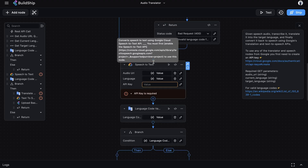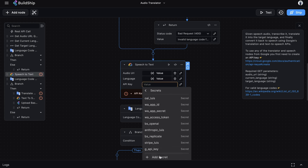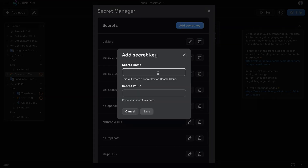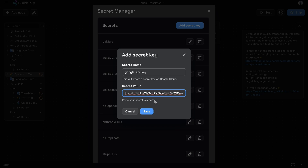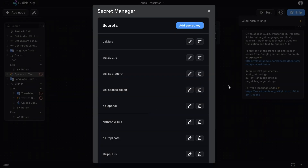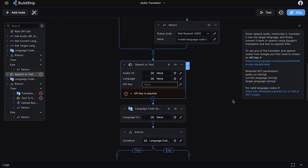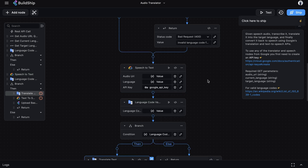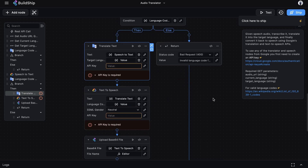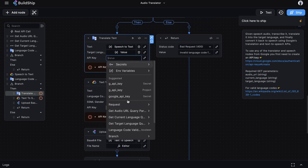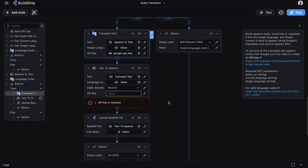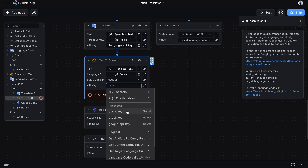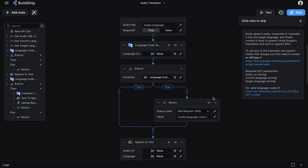Let's save this API key securely in Buildship. Starting at the Speech-to-Text node, where it says API key, select Secrets and add a new secret. Click 'Add Secret Key', give it a name — we'll call it 'Google API Key' — then paste the API key and click Save. Our API key is now securely saved. We can now select it for the Speech-to-Text node. The Translate Text node also expects the same API key, so we'll select it there too. And finally, for the Text-to-Speech node, we'll select the Google API key. That's all the setup we need.